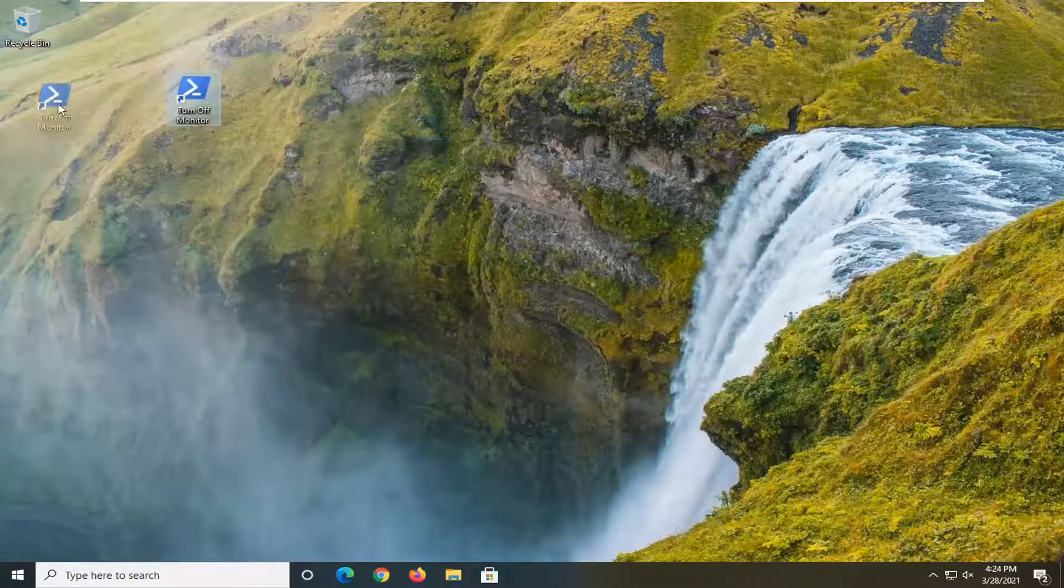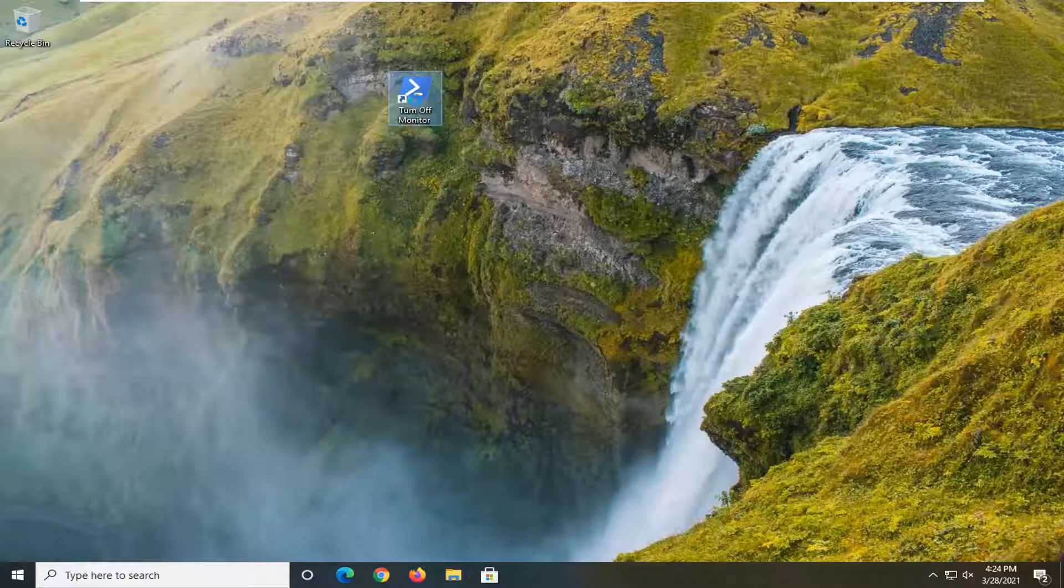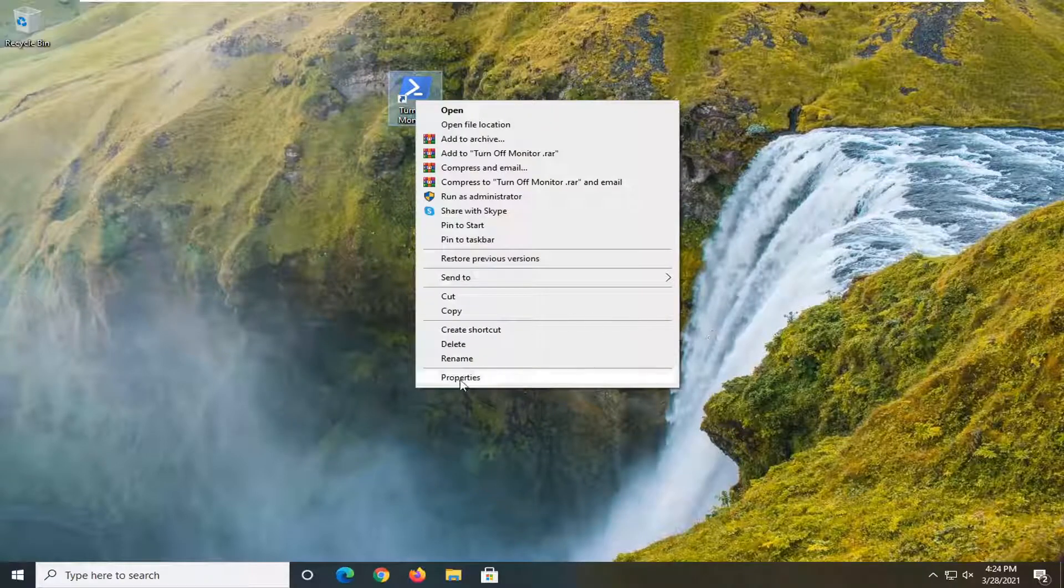And now that you have this here on our desktop, you're going to right-click on it, select properties.